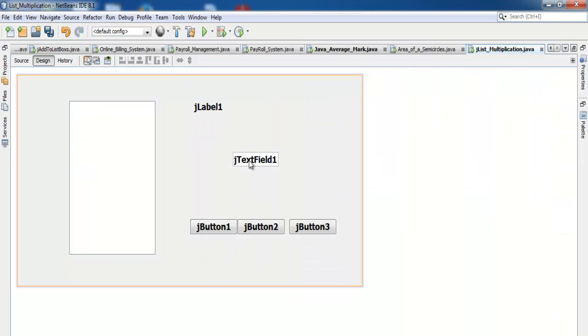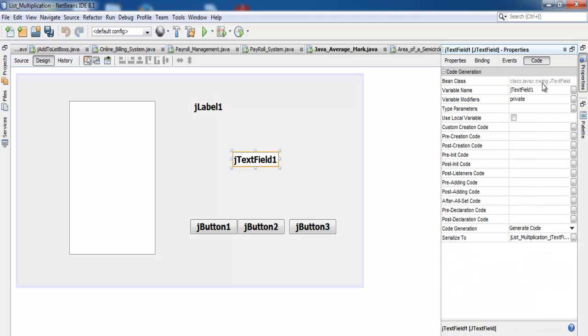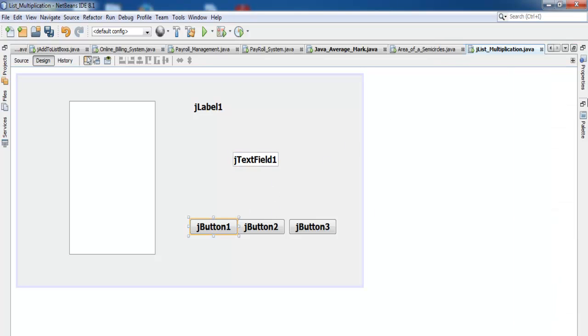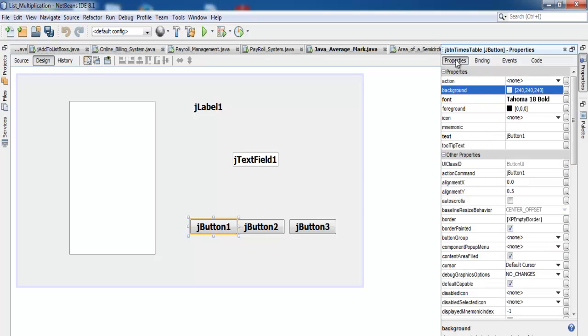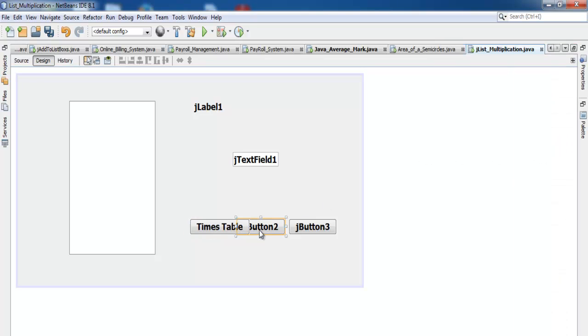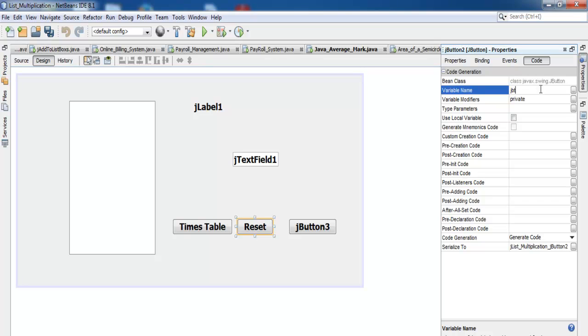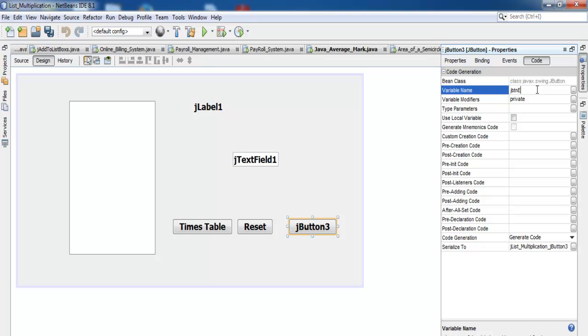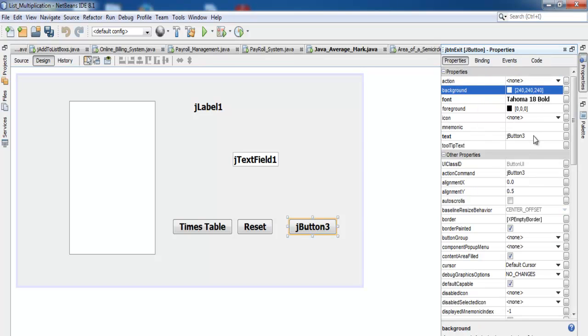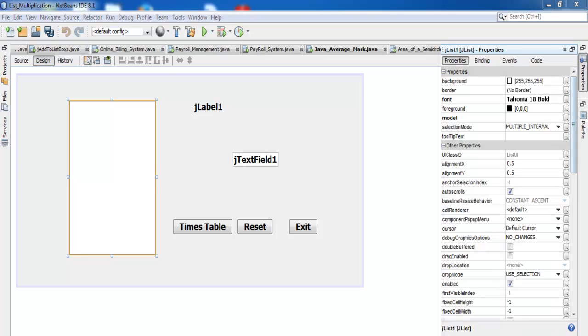Now I'll delete all the content inside the list box. Come to model, click there, get rid of that—they're all gone. Click OK. Let's give this a name: jtxt_timetable. Now change the property to 'Times Table'.